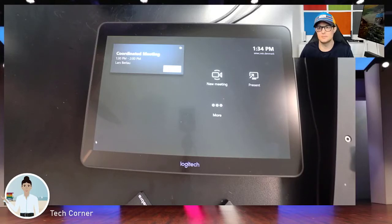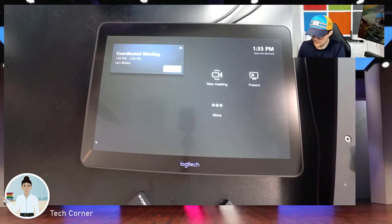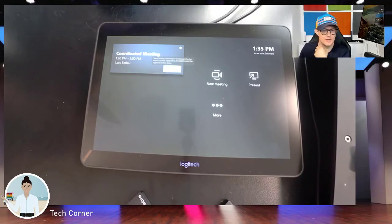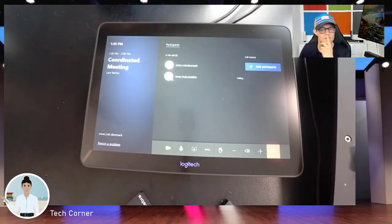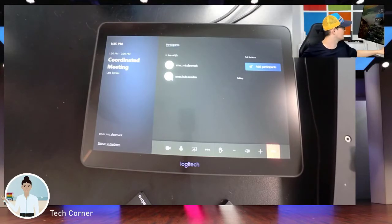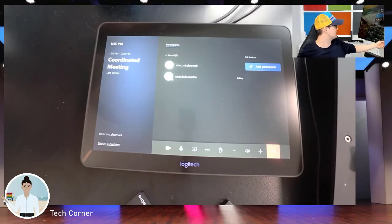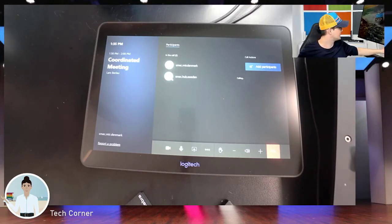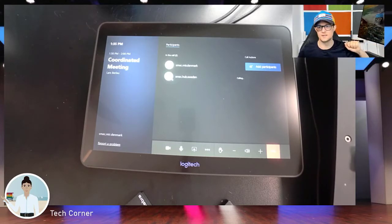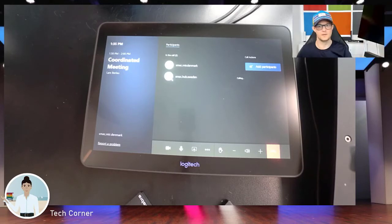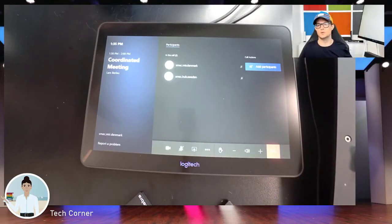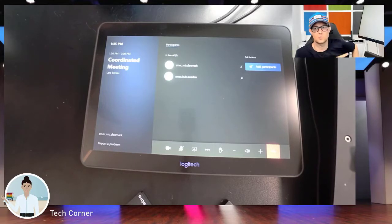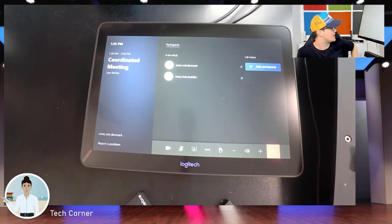I've set up the system with the coordinated meeting. I simply hit the join button, and what happens is that the system is actually calling my Surface Hub right behind me. Let's say 'Make Empty — our Denmark wants to join the coordinated meeting,' then I hit the video button and it's starting up. There you go.